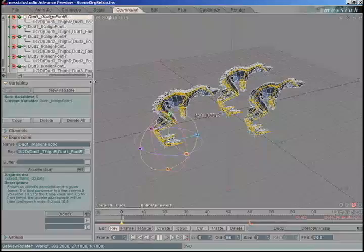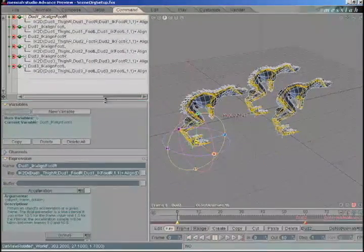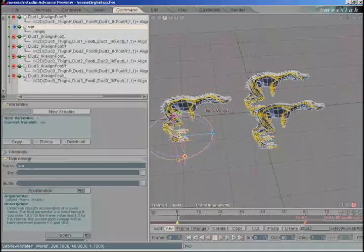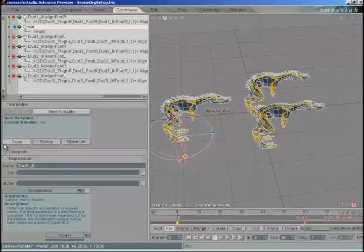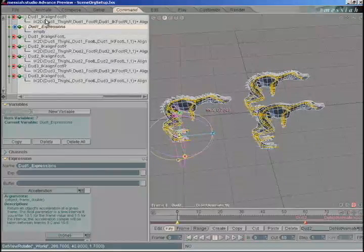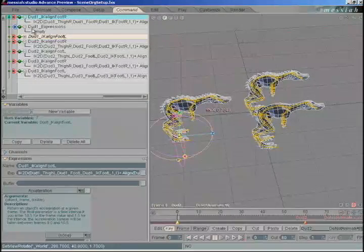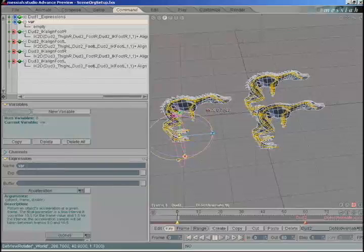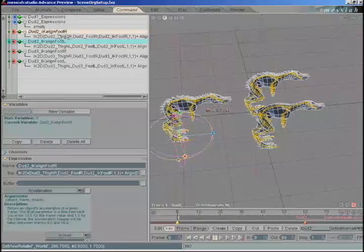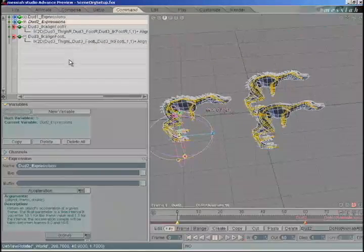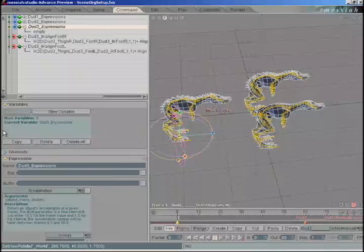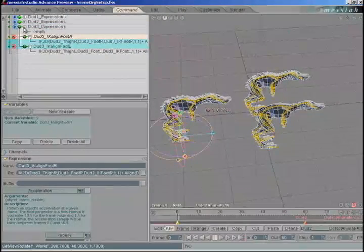Let's go into the commands tab. I've added a few expressions to each of these characters, and the commands just show up as a list. So let's organize the commands tab too. Let's create a new variable — we're going to call this one 'DUD1_expressions.' Find everything labeled DUD1 and parent that to DUD1 expressions. Close that one down. Do the same thing for DUD2 and DUD3. DUD2 expressions — find everything labeled DUD2, parent it to that, close it up. Add new variable, DUD3 expressions. Parent DUD3, close it up.